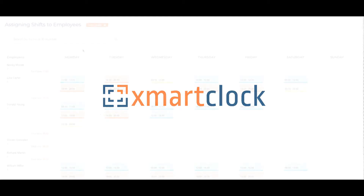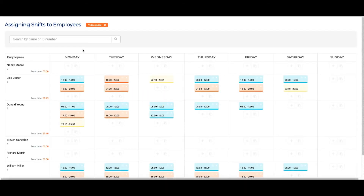In this tutorial, we show you how to add shifts to your employees' schedules. Before adding a shift, it's important to review what a scheduled shift is.